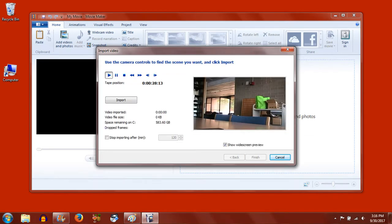To choose part of the video, you can control the tape in the camcorder with the buttons on screen by rewinding or fast-forwarding to the point you would like to start importing. Click the Import button to begin.